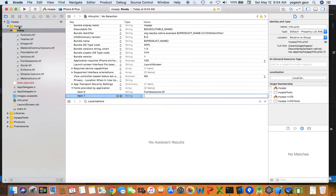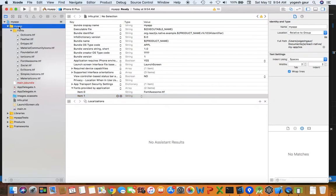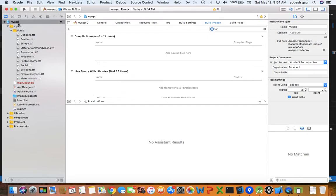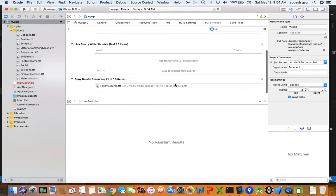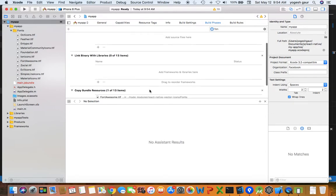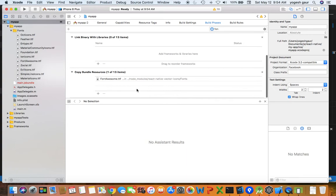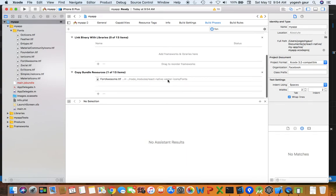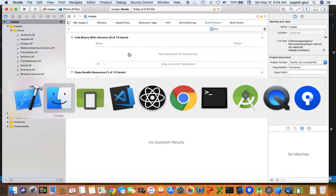The other thing you can just make sure is if you go to your app itself in your build phases, you should see this copy bundle resources kind of show up, and actually that's all you need to do for iOS.